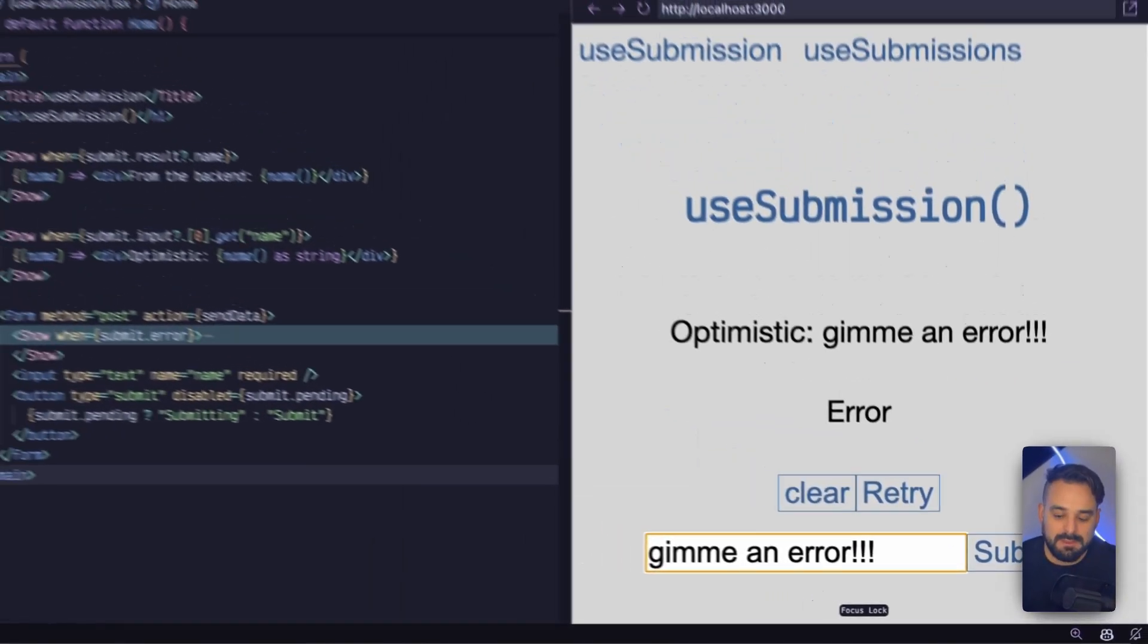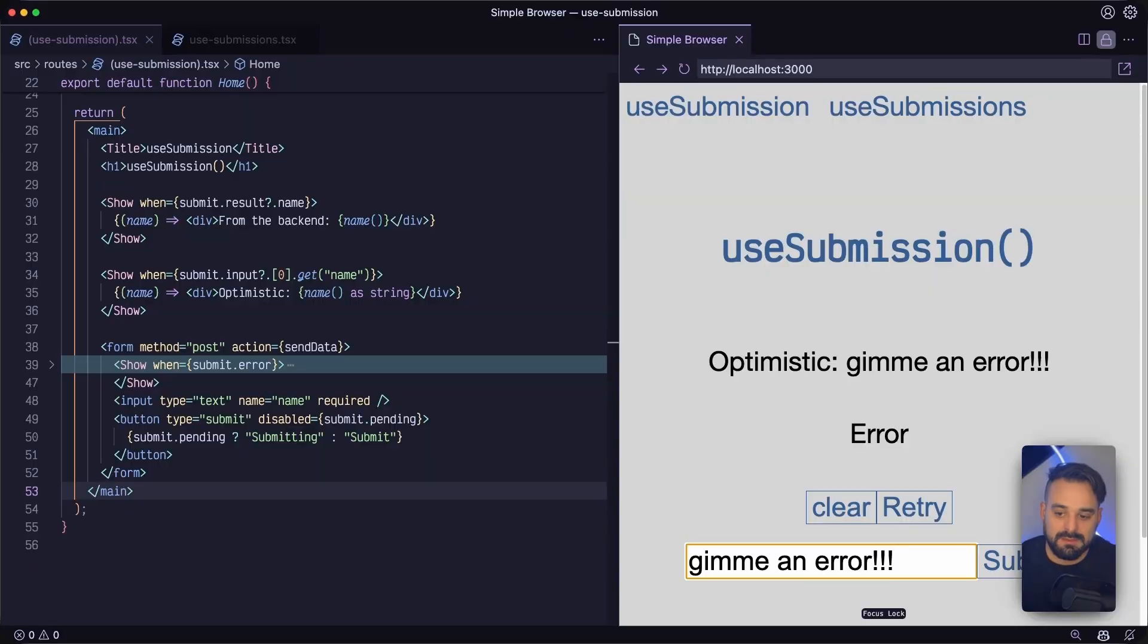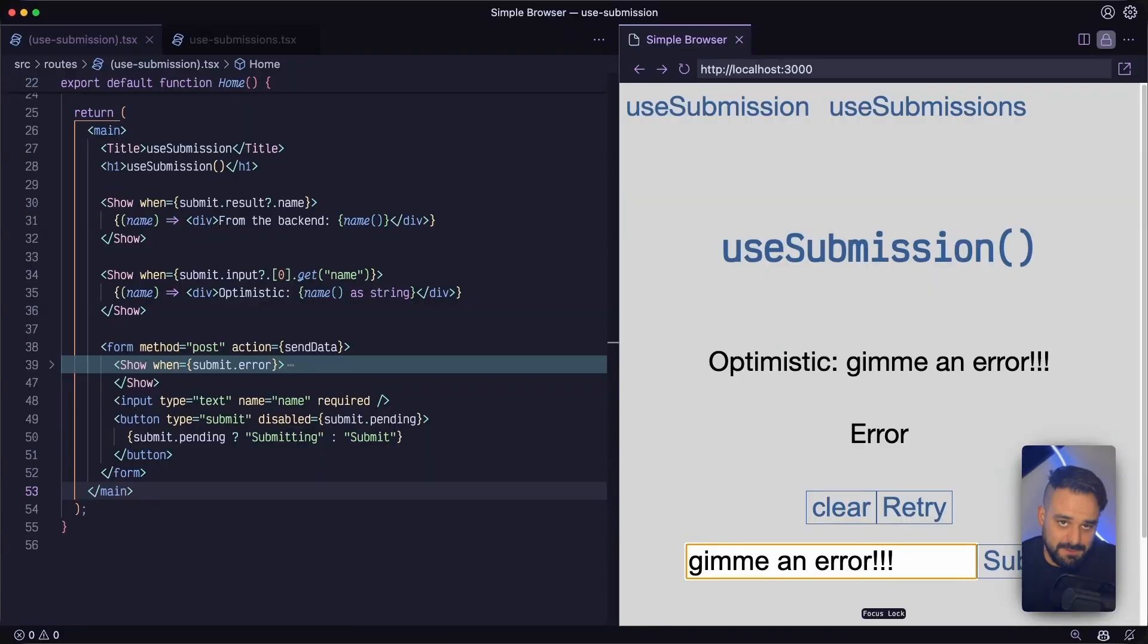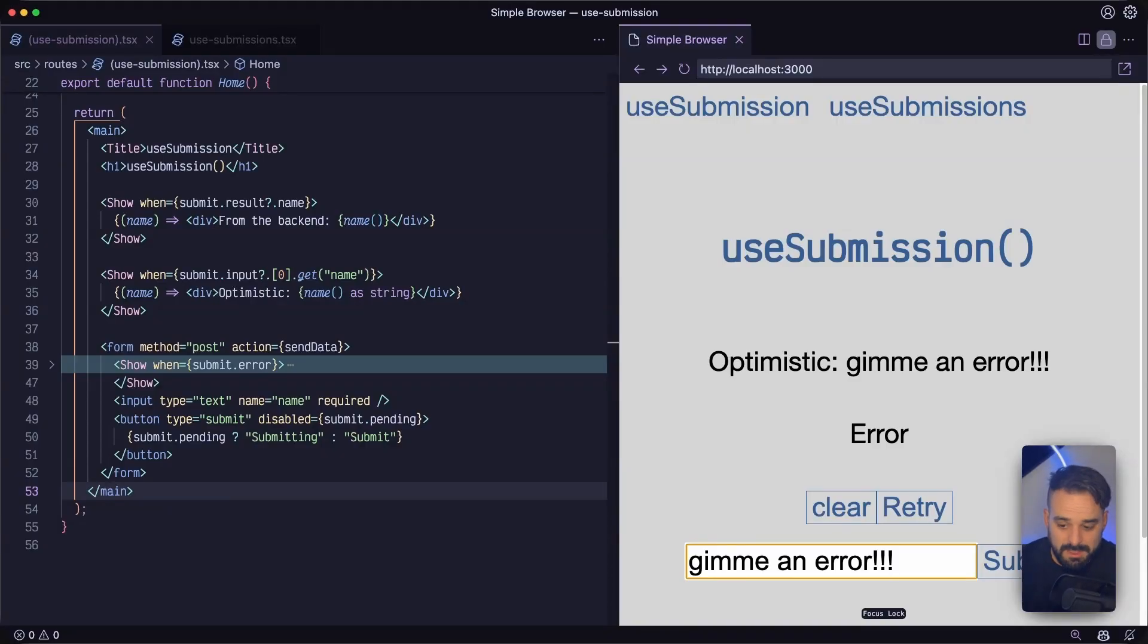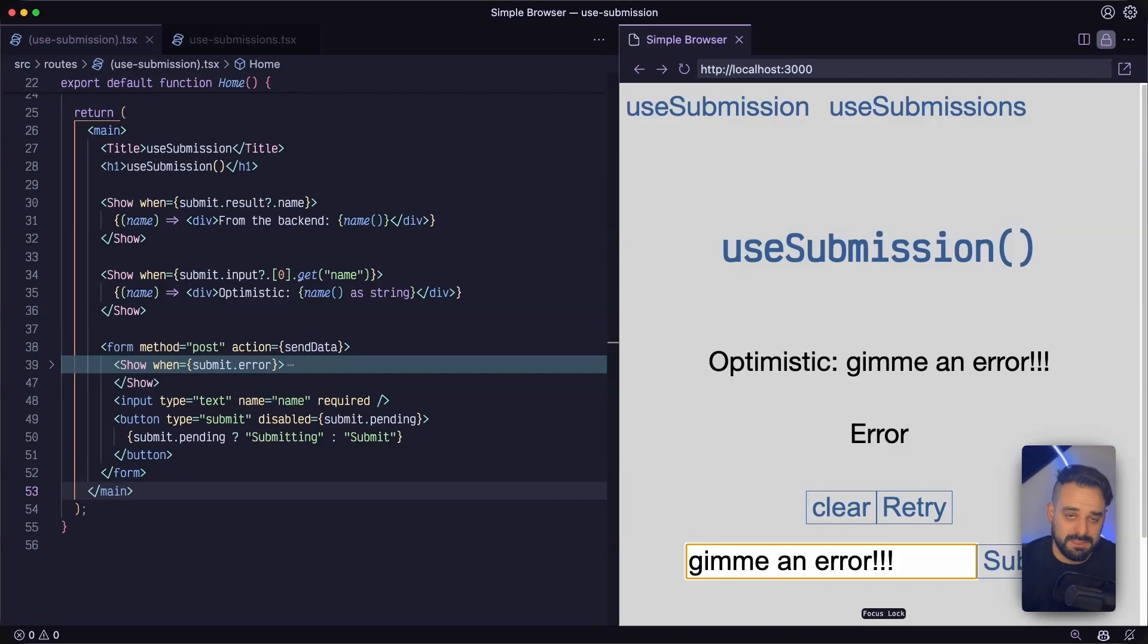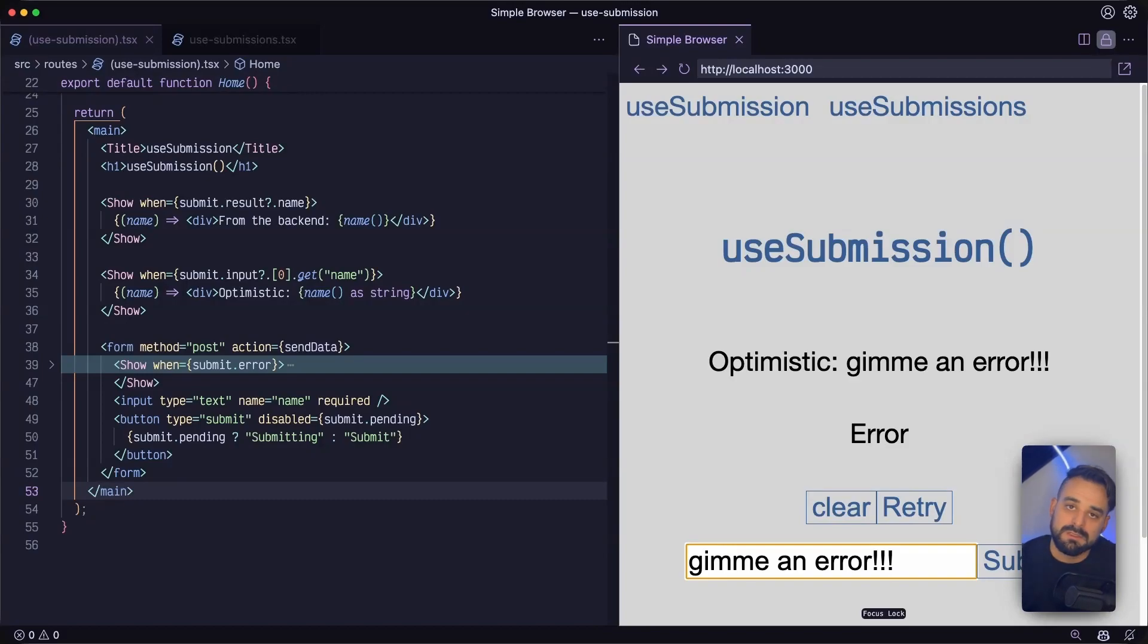Now I have the option to then clear that form. And my user is going to have the option to clear the form and change something that happened. So perhaps there's an error from a validation in the backend or something like that.